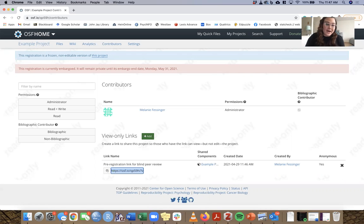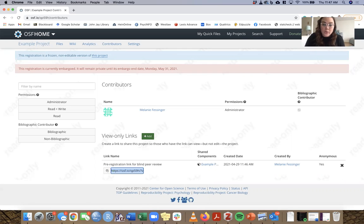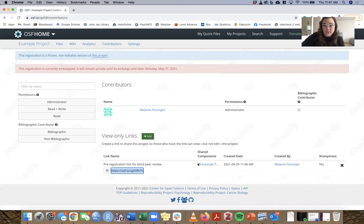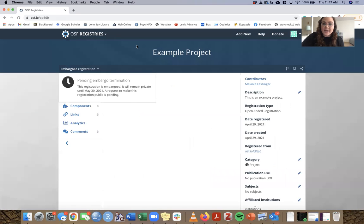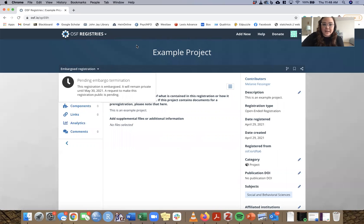Now, if you have open materials, open data, open code, or other kinds of open materials, the way you're going to make those ready for anonymous peer review is to click on the settings button in your project.